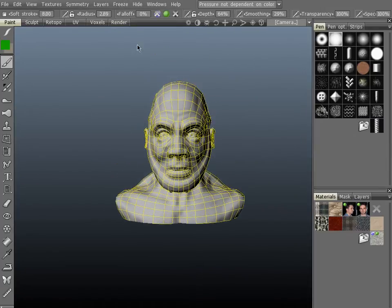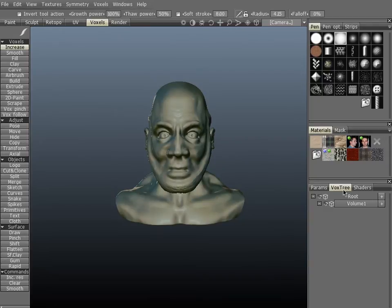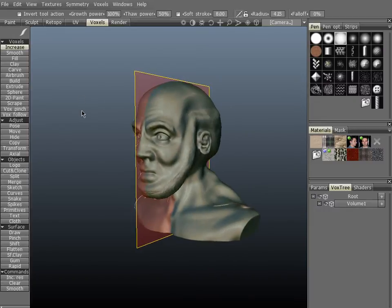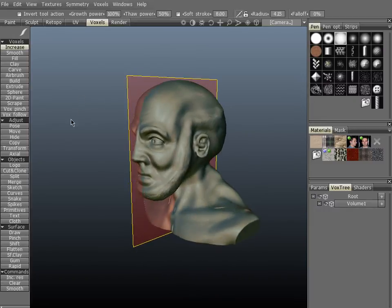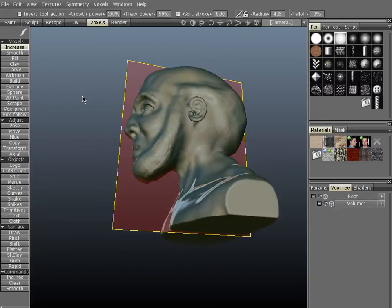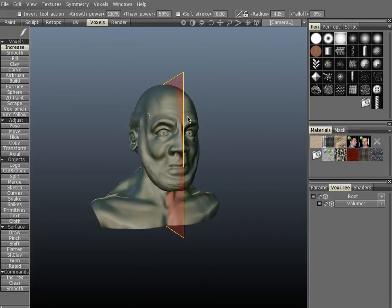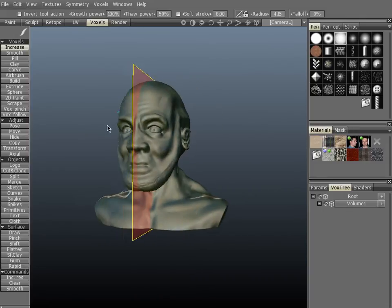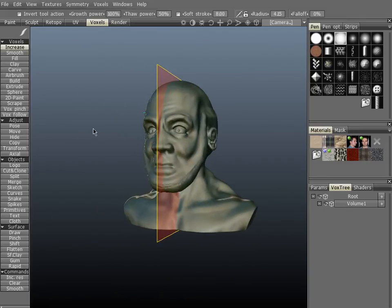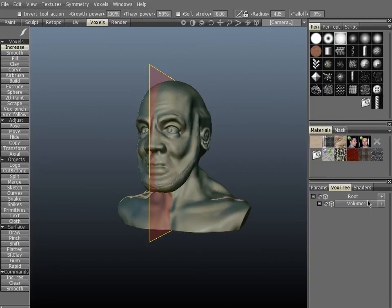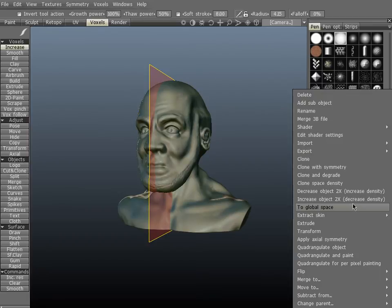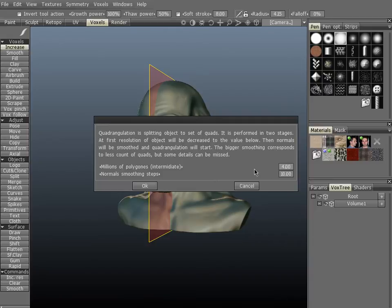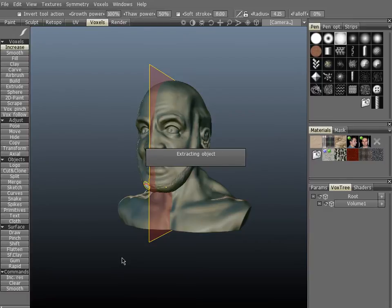Let's hit S and turn on symmetry across the x-axis and we can see that it's perfectly symmetrical here across X. All right, let's make sure it's good. Okay, let's do that again, right click on that volume, quadrangulate four per pixel painting again so we still have our settings. This time when we hit okay it's going to take a few minutes to complete so I'll probably pause the video. Let's hit okay.